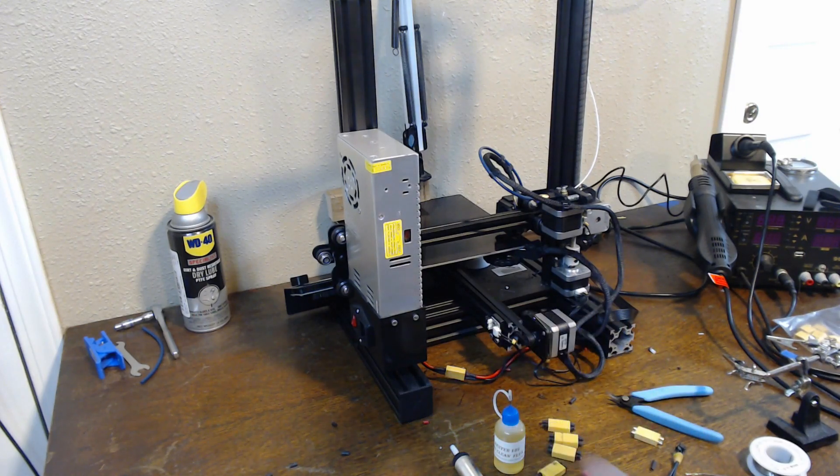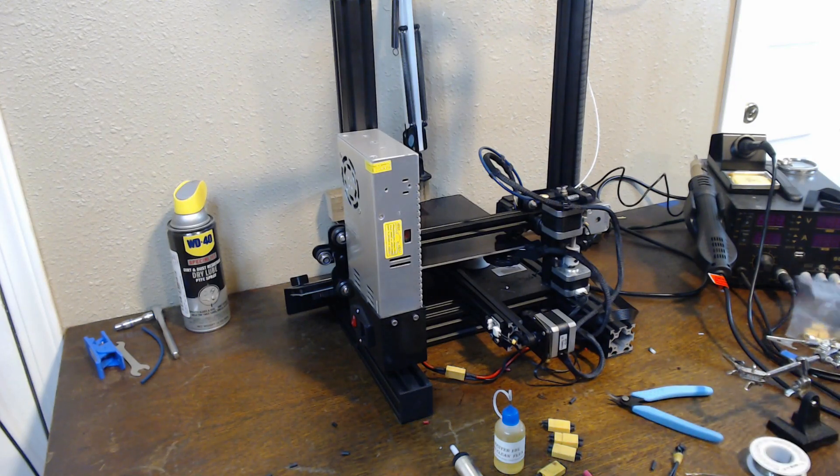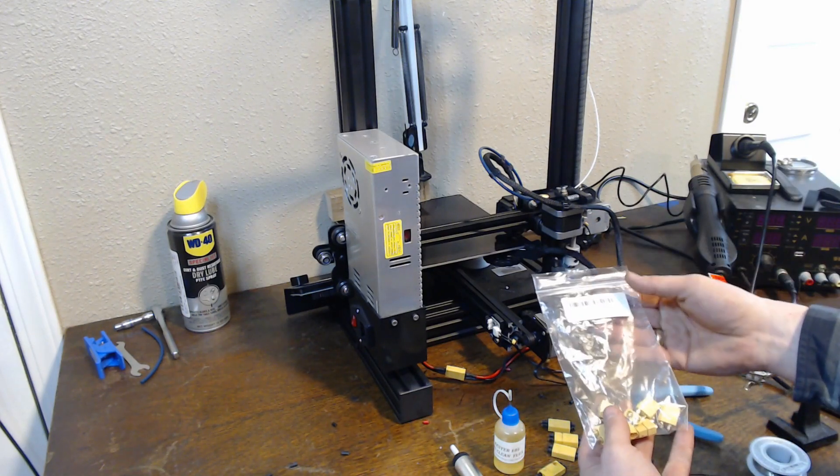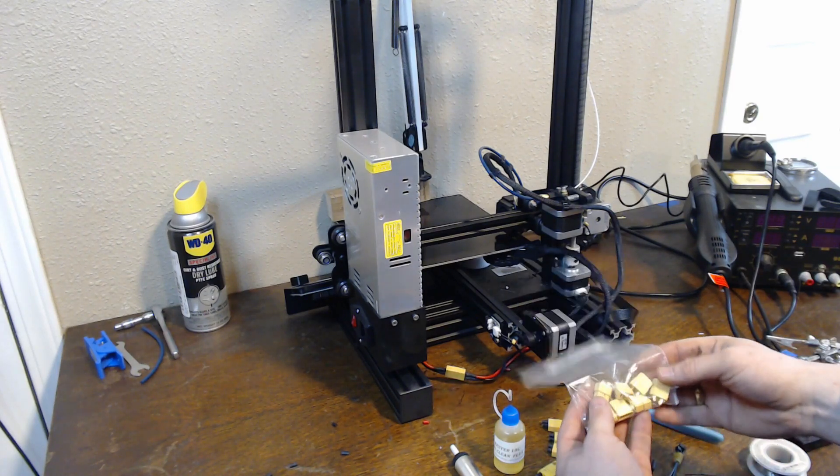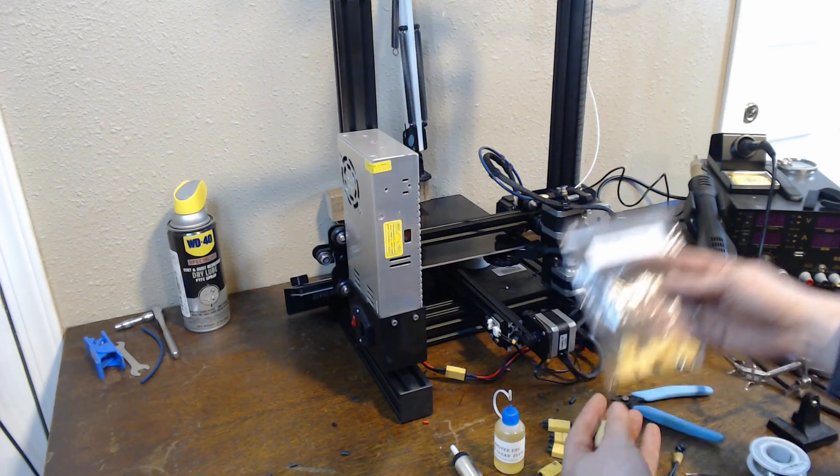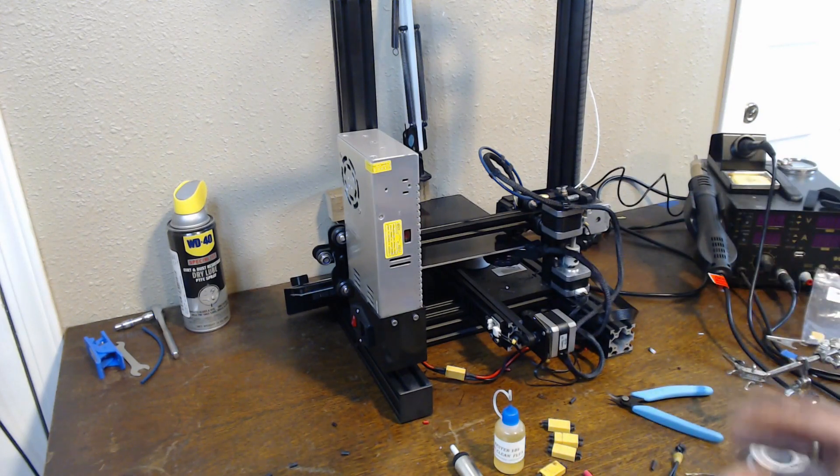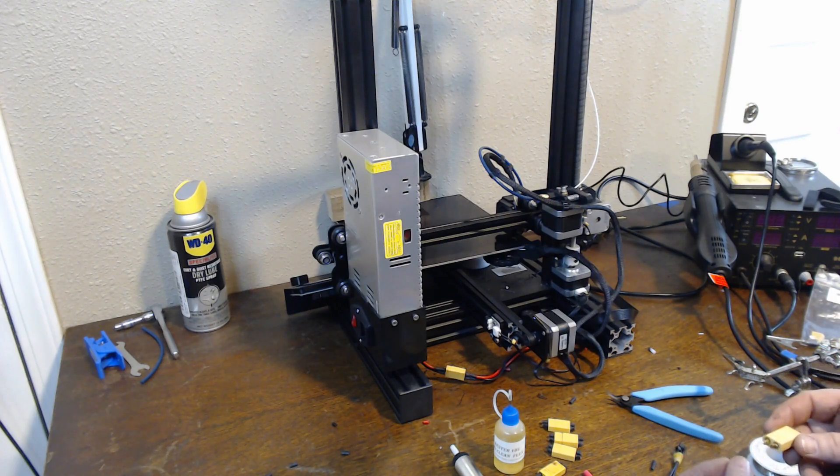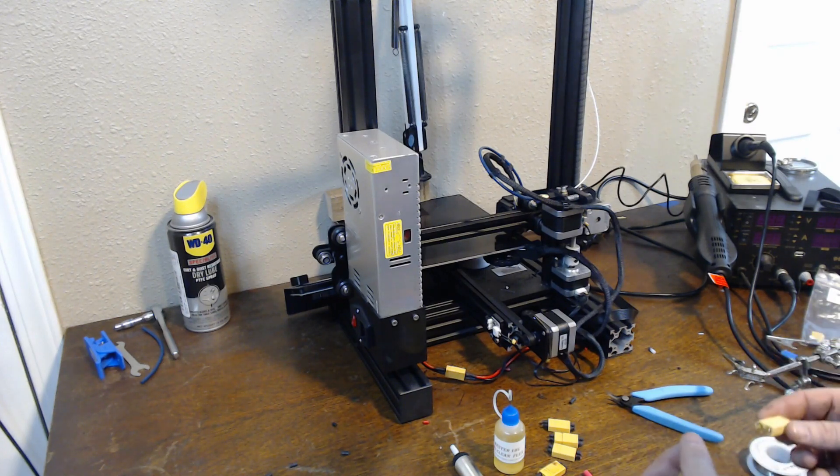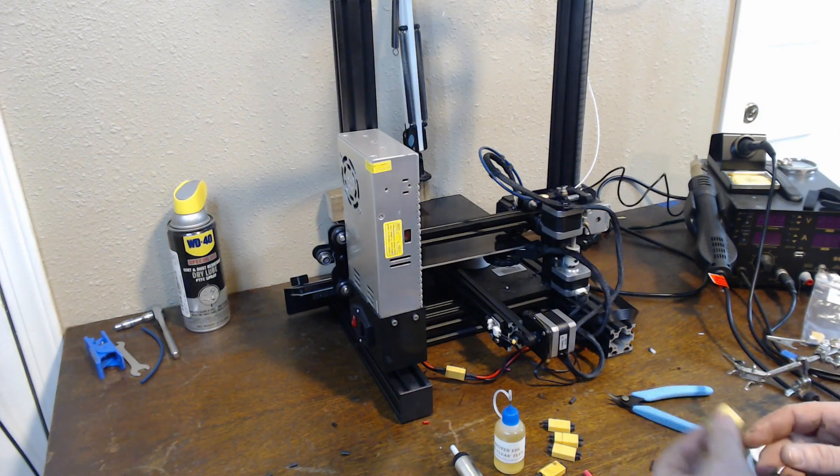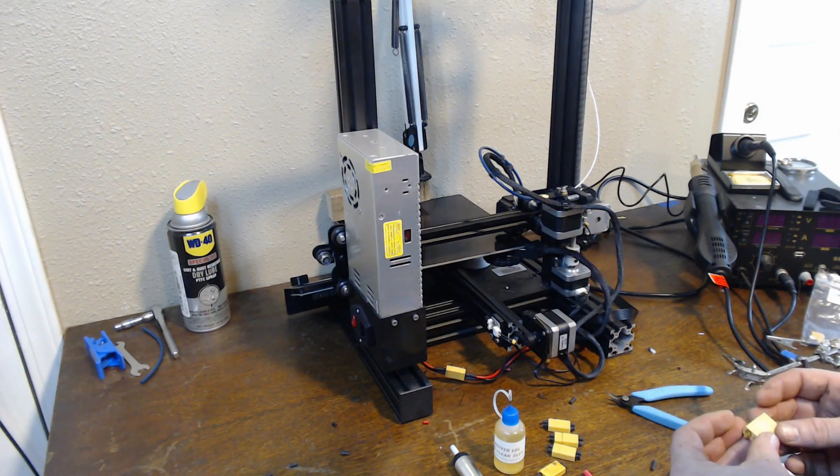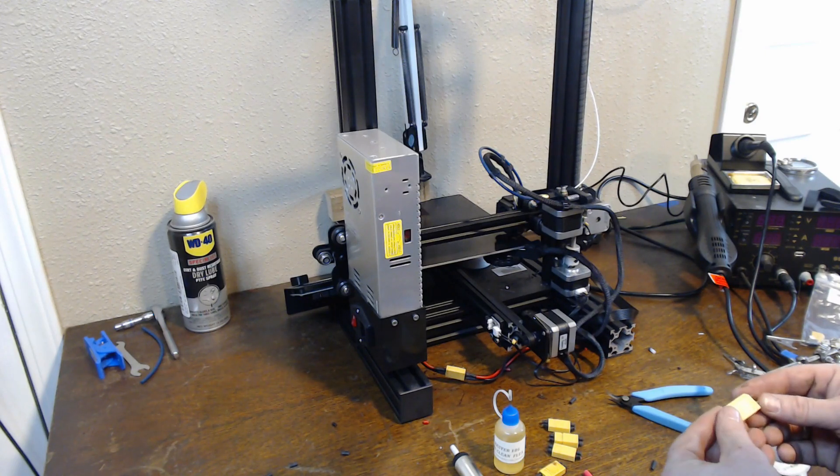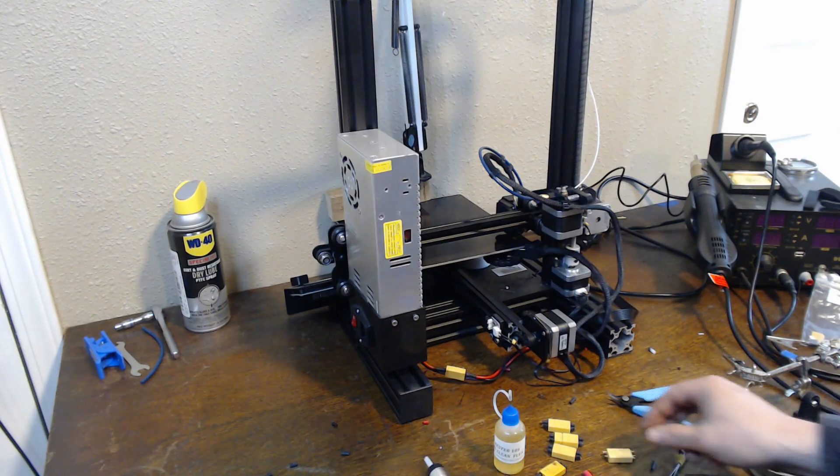So I've got a pack of 10 XT60 connectors I got off Amazon that were rated pretty highly, and we're gonna go through. My videos typically cover how to make your prints better as far as quality goes. This is the first that's actually gonna go through and show you how to make your printer safer.